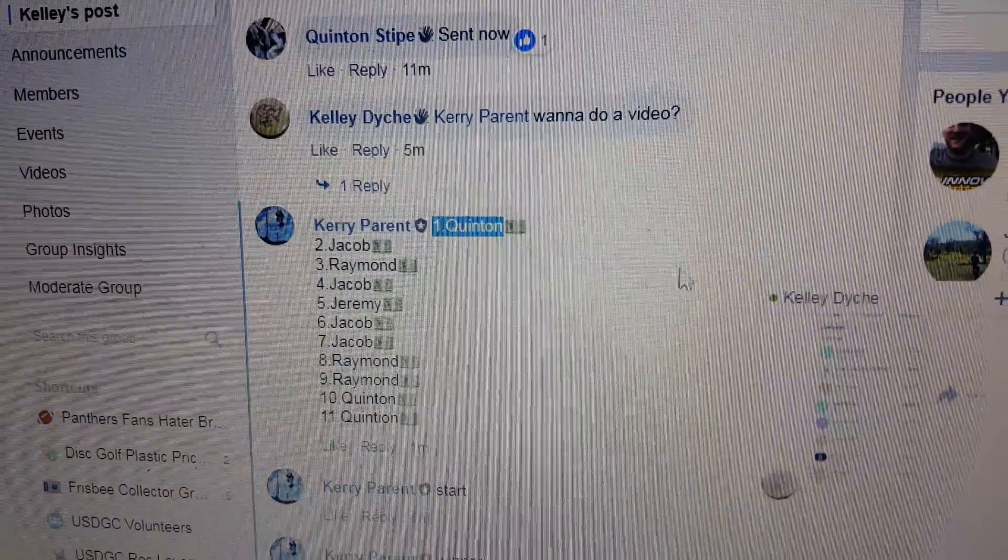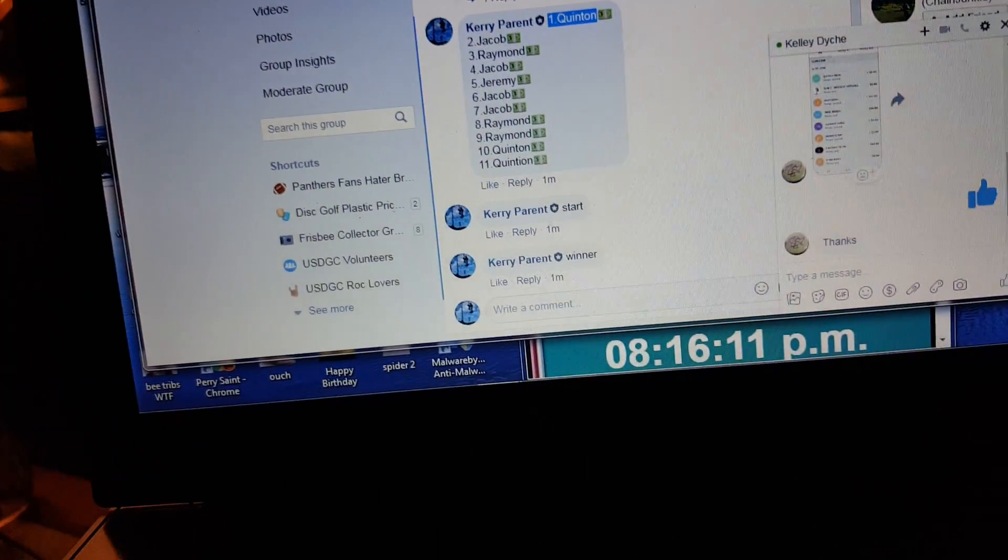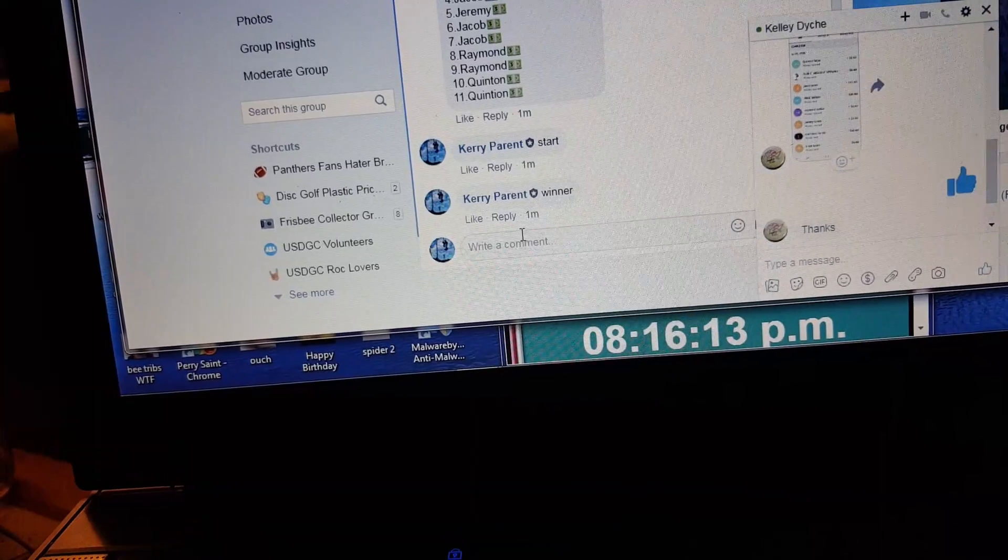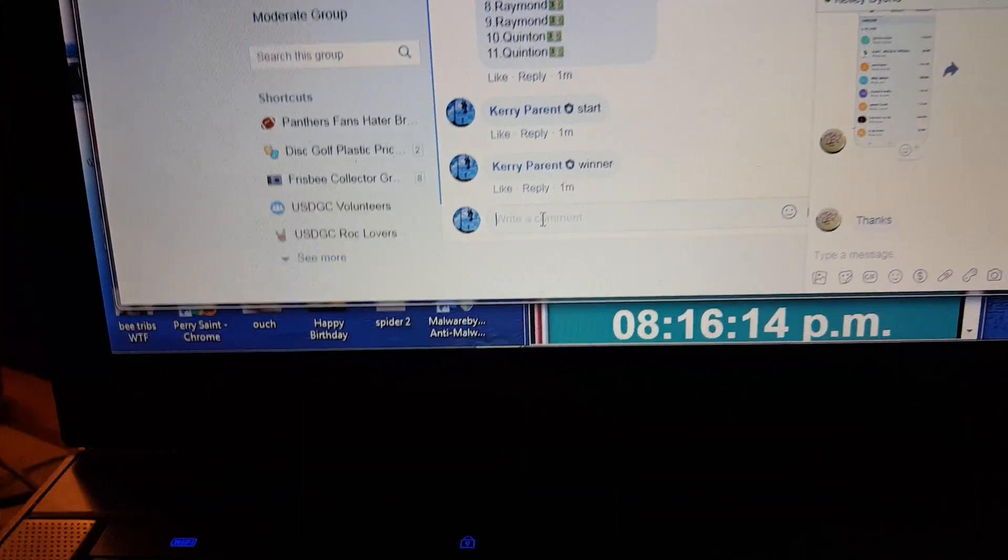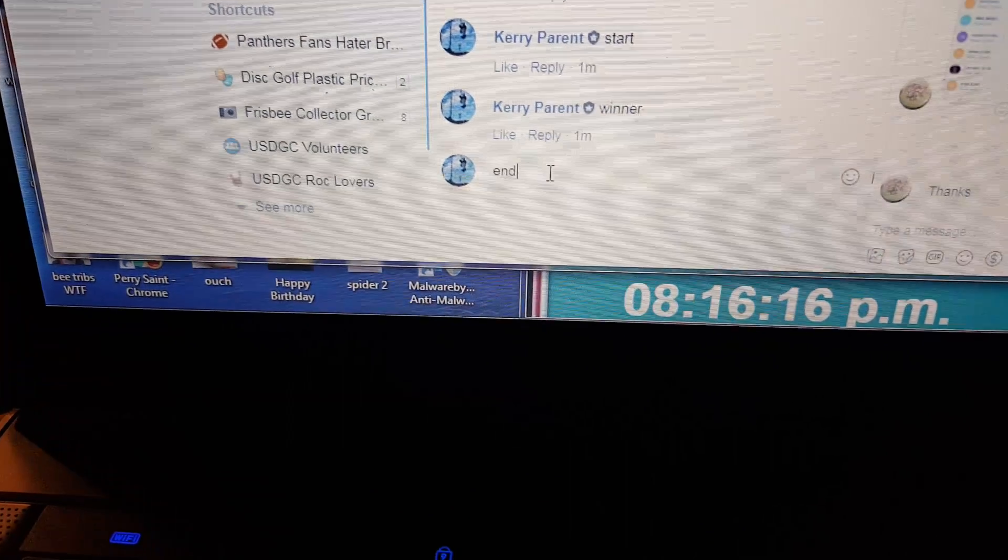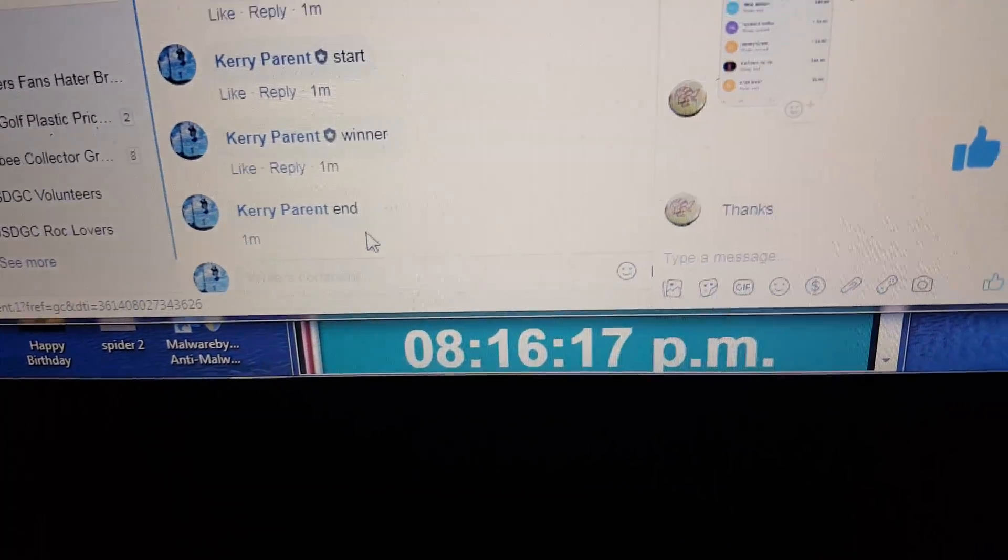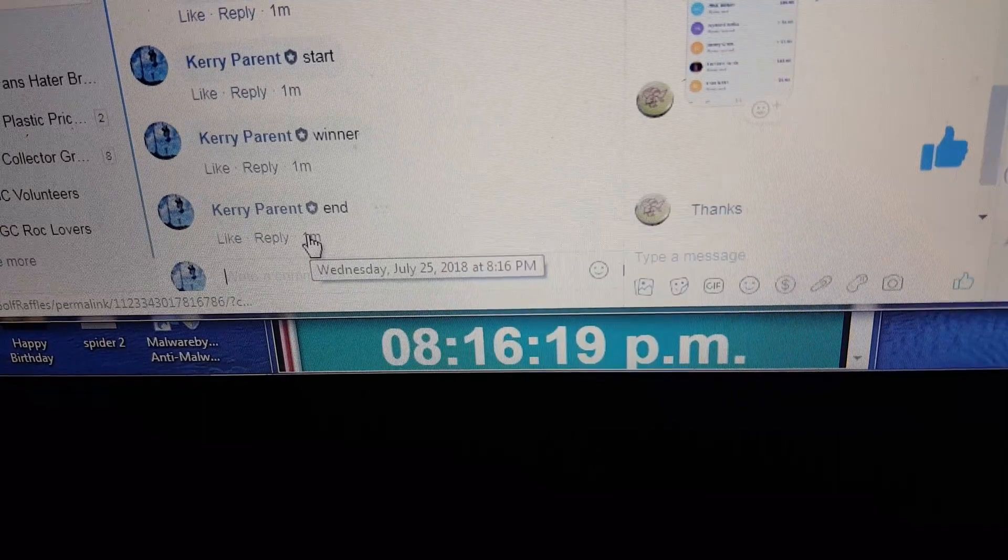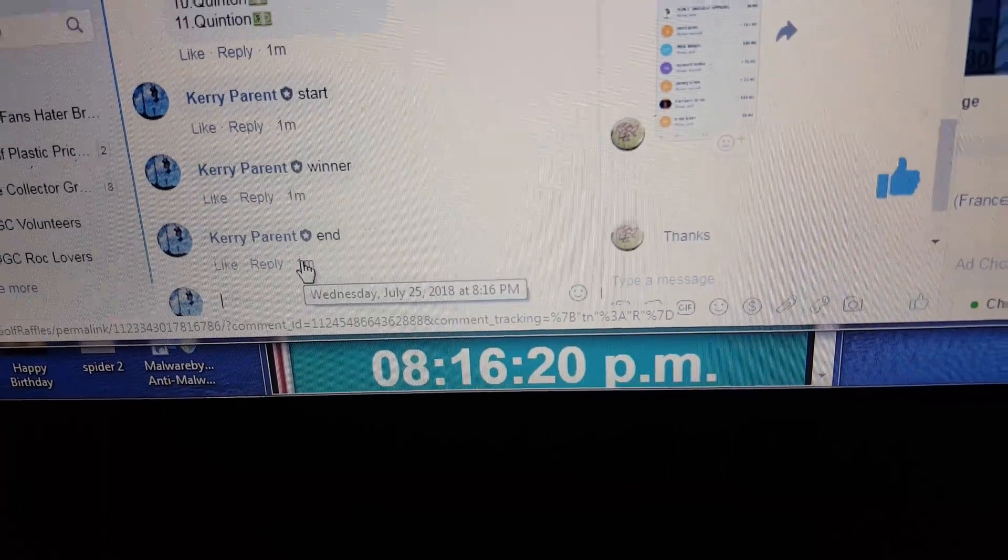Quinton. Congratulations, Quinton. Lots to choose from. And we're going to finish it up at 8:16. Thanks everyone.